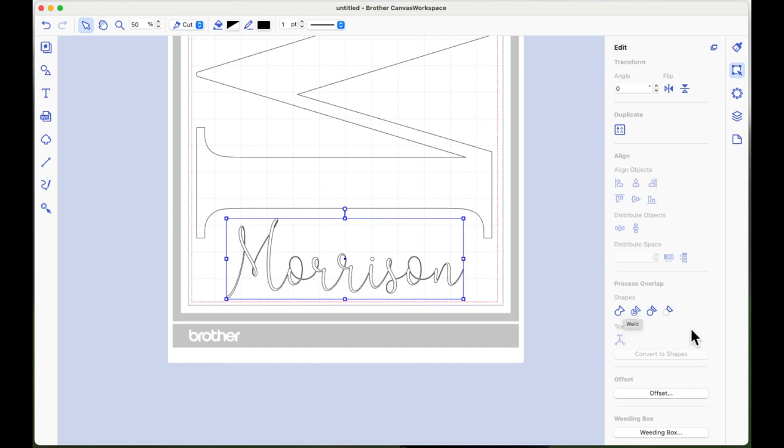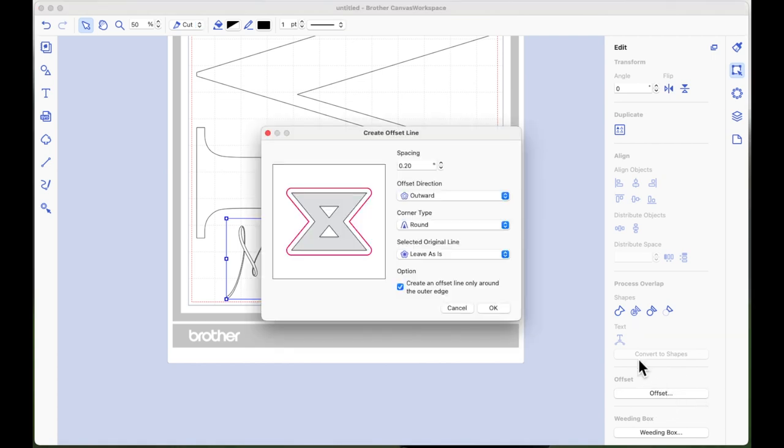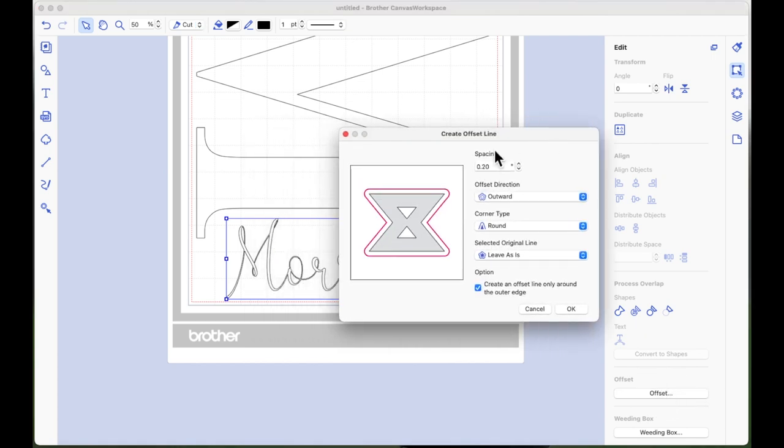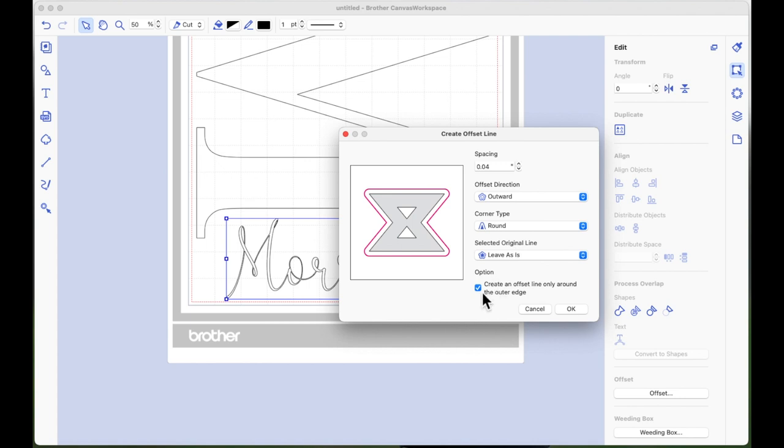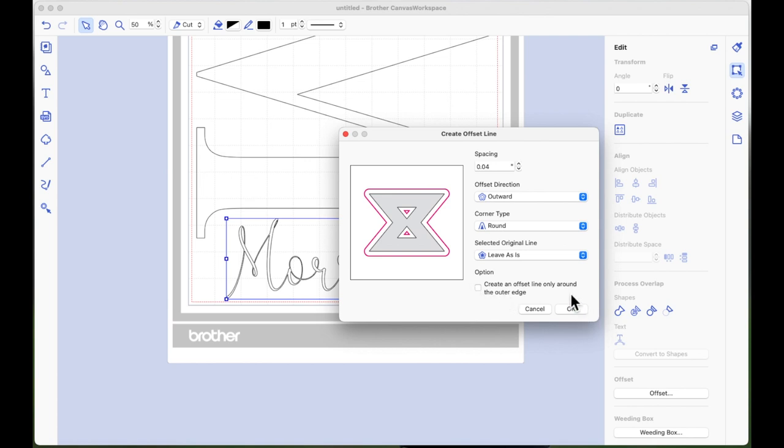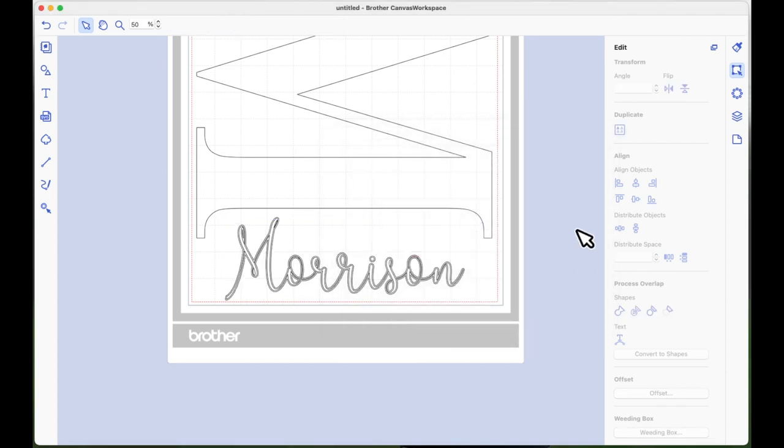Now, while I'm still on this page, I'm going to come to the next part down that says offset. That brings up the offset panel. I'm going to take it down to 0.04. I'm going to say outward and I'm going to untick this option that says create an offset line only around the outer edge. I'm just going to see how I can make this work so it goes around the inside and the outside of the letters with a 0.04 offset. So I'm going to say OK.